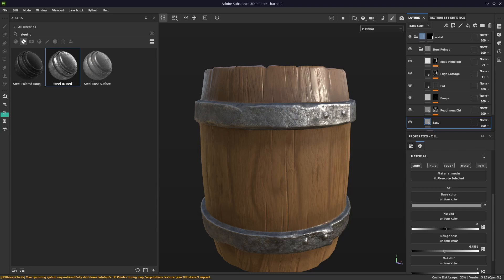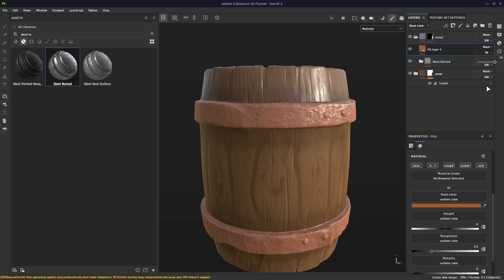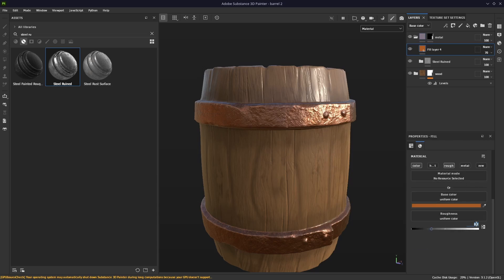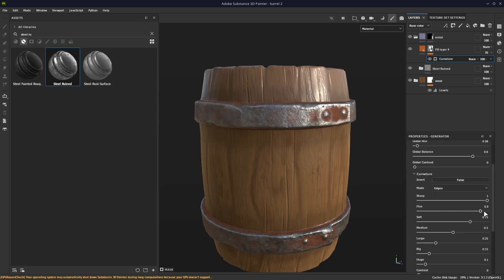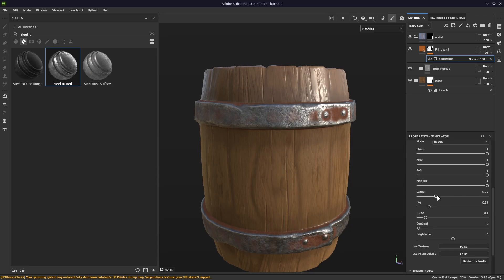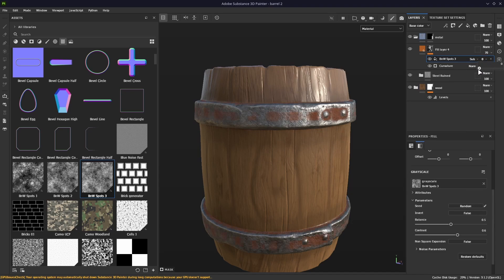Now it starts to look good, but it can still be better. One more detail we can add is rust, because it's a barrel — it's supposed to be rusty. So add an orange fill layer at 70% opacity, add roughness of 0.9, disable all channels except color and roughness, then add a curvature map as a mask and invert it. Set blur to 0.5 and balance to 0.8. In the curvature settings, set everything from sharp to medium to 1, and from large to huge to 0. Once you do that, add a noise texture with a contrast of 0.6, balance of 0.5 and a subtract blending mode. Okay, all the basic materials are done.